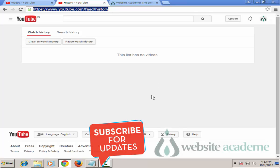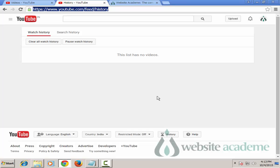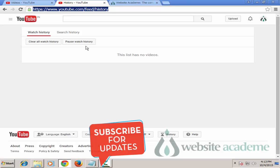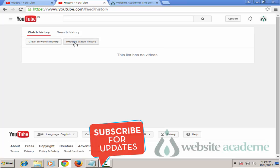Please note that these watch history entries have been removed permanently, but they will accumulate again as you watch more videos on YouTube. For the solution to this problem, you also have the option of pausing Watch History. To pause Watch History, just click 'Pause Watch History' and you have just paused your Watch History.